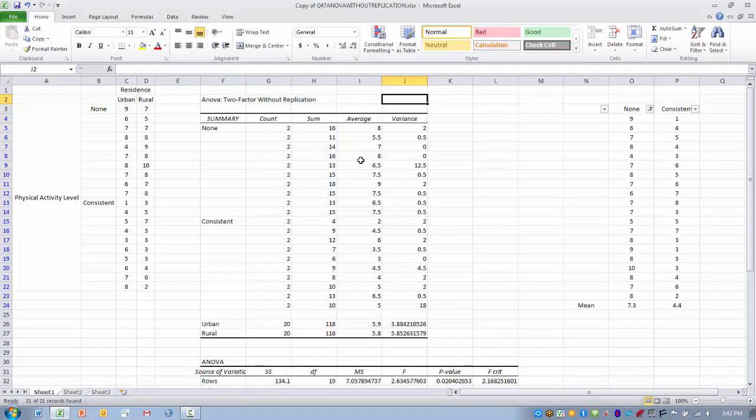Here we have our output. The first table we are going to see is a summary table that attempts to give us an idea of the mean for each of the levels of each of the groups.